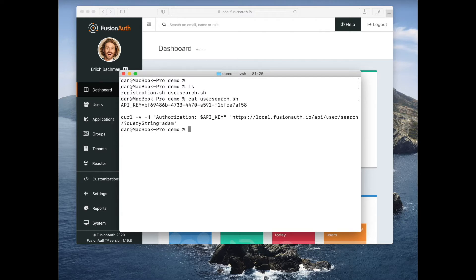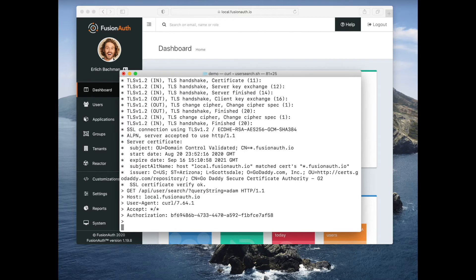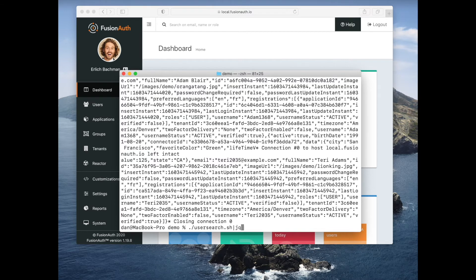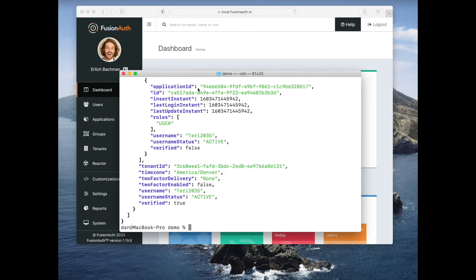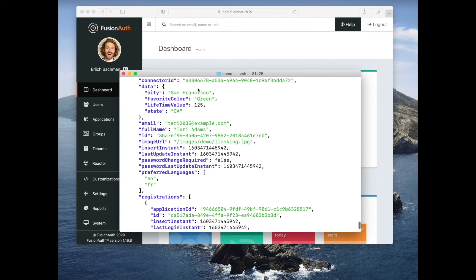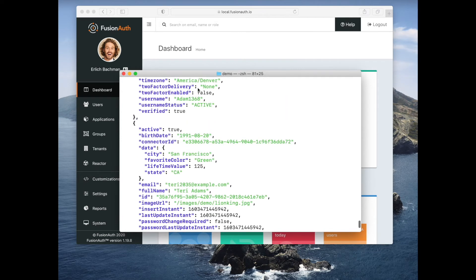So let's go ahead and run this user search. That looks a bit of a mess. So let's go ahead and pipe it through JQ. And you can see that we are given back user data as JSON by the search.